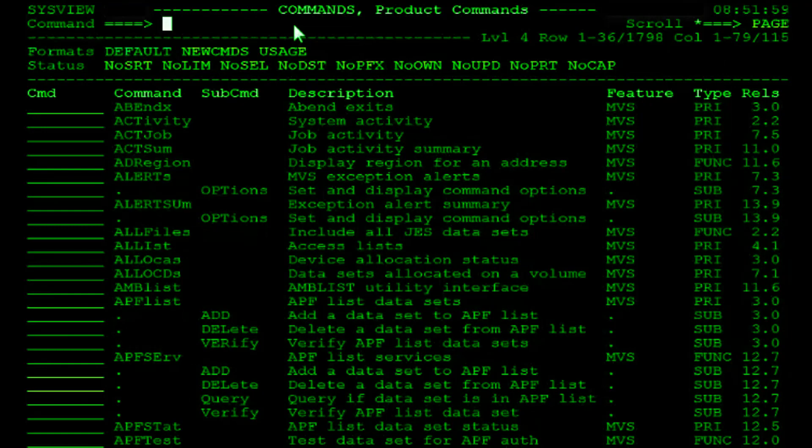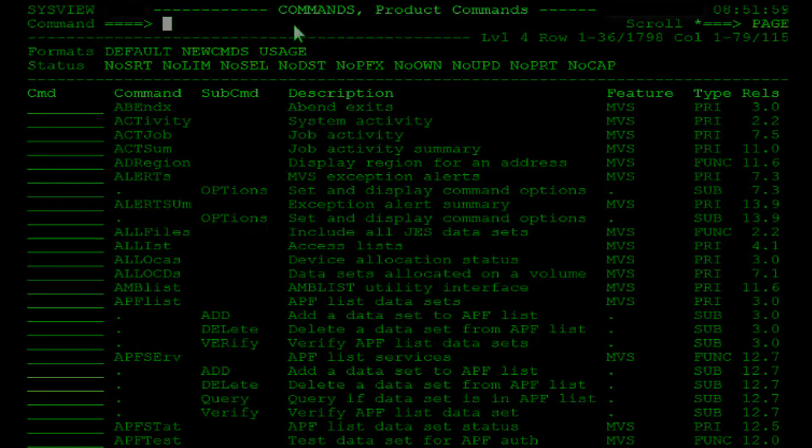This wraps up our tutorial on navigating SysView using menus and primary commands.